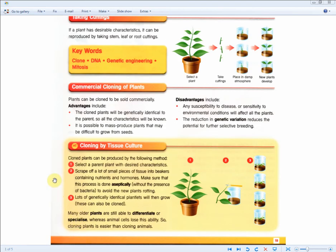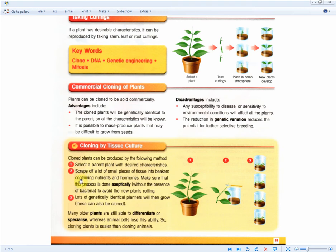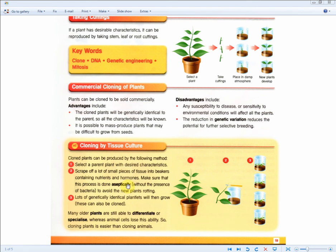You only need to write the first 2 steps, where you select the parent plant with the desired characteristics. That's 1 mark. Then you scrape off a lot of small pieces. That's actually another mark of tissue into beakers containing nutrients and hormones. That's the 3rd mark, nutrients and hormones. And make sure that this process is done aseptically. That's the 4th mark to avoid the new plants rotting. So there's actually quite a lot of points here, even though you're just memorizing 2 steps. But these 2 steps are very important to remember, so please do so.